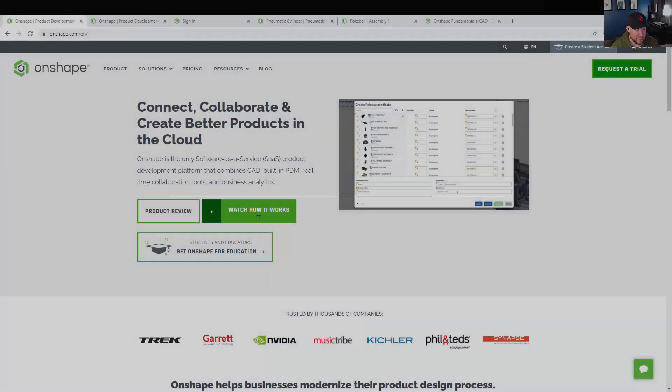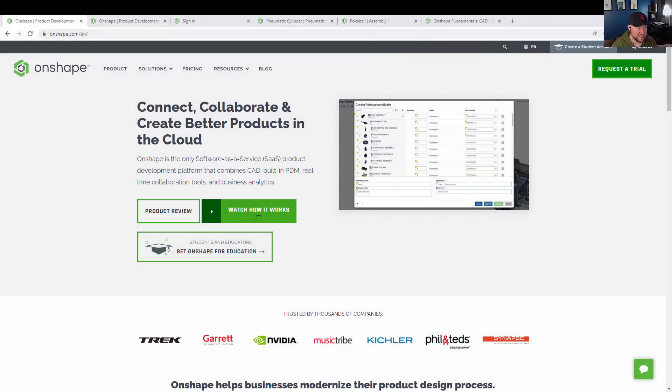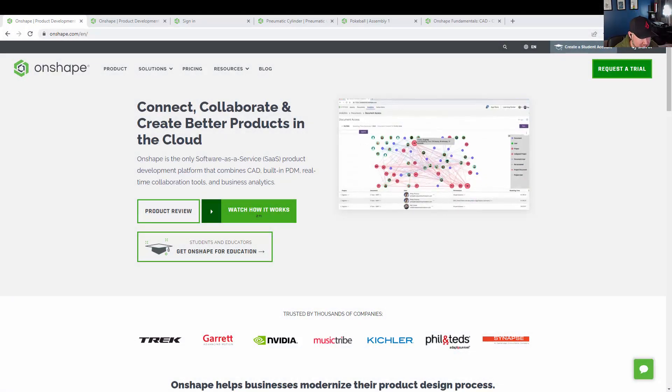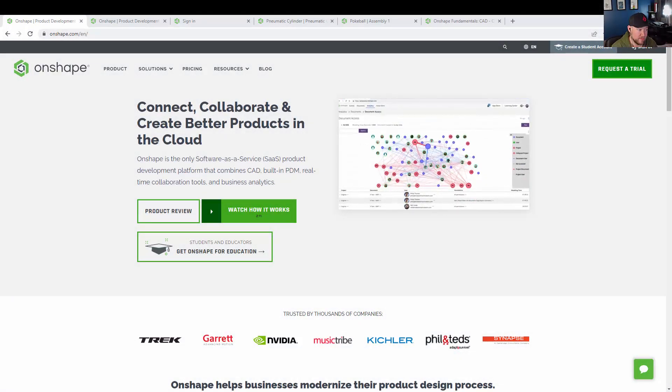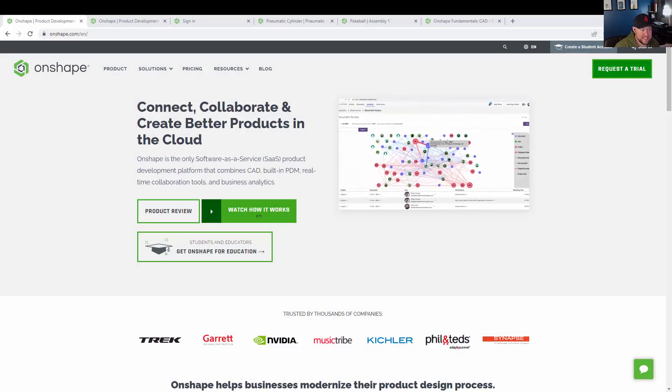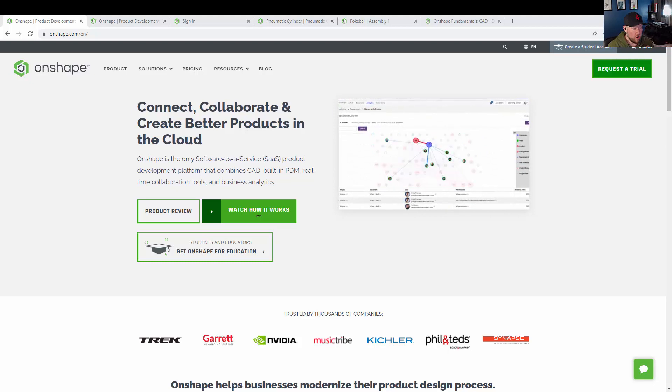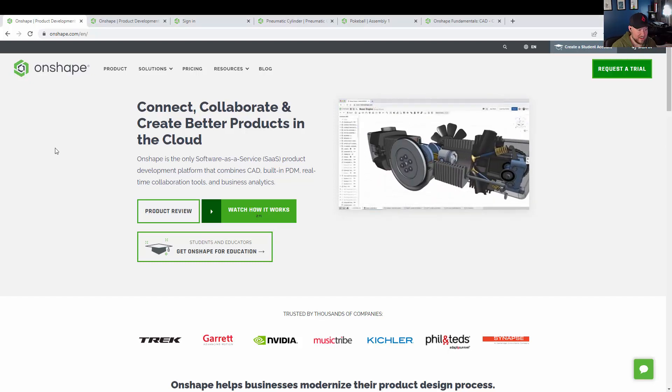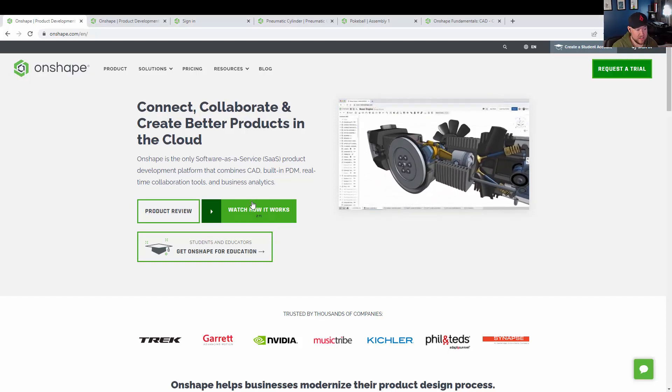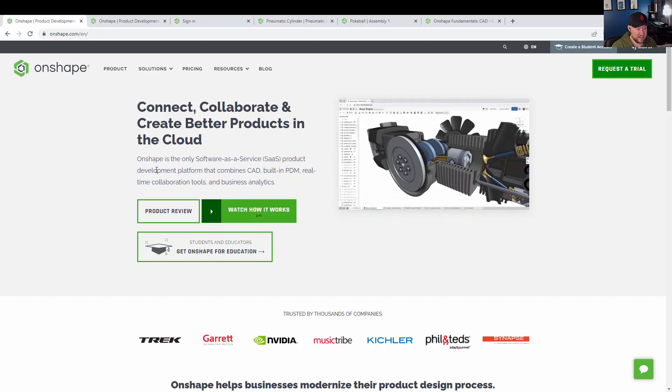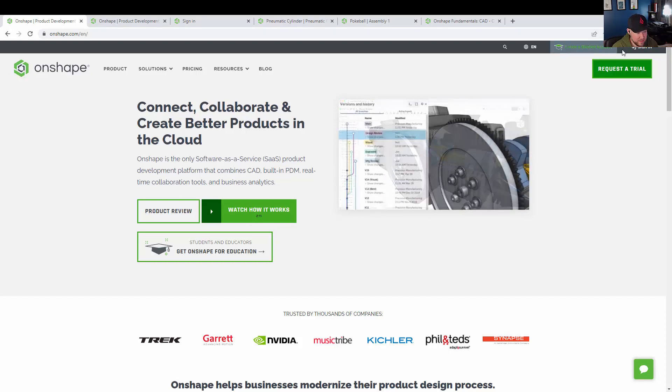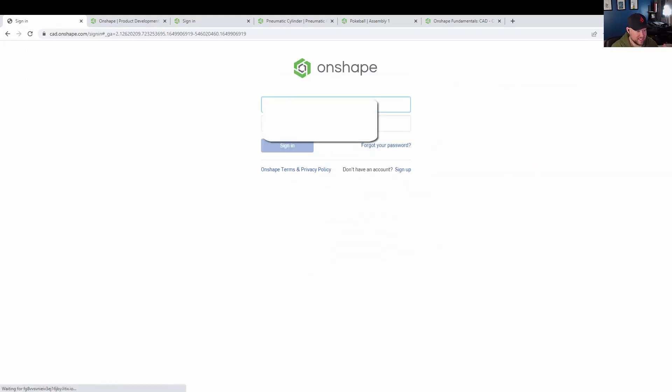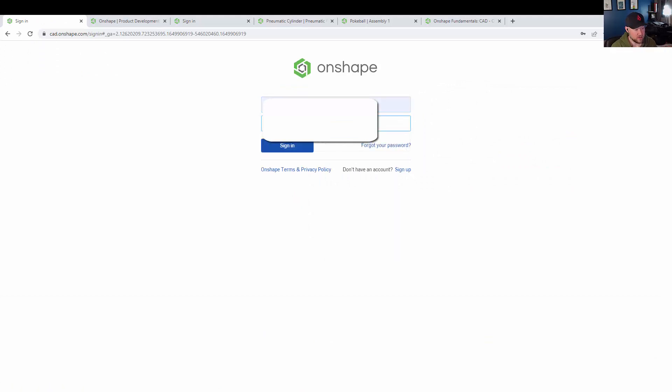As I mentioned, Onshape is an online browser-based design software. This means that all of our projects are saved and managed online in the cloud using Onshape's cloud servers. This means that all of our files are accessible, whether we're on our laptops, our phones, our tablets,